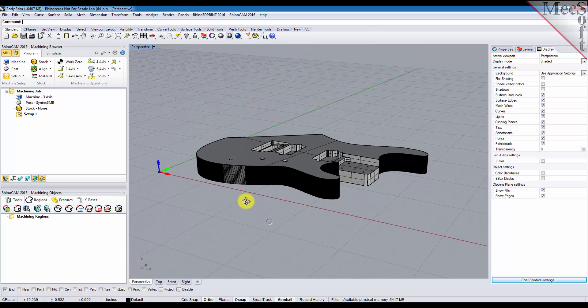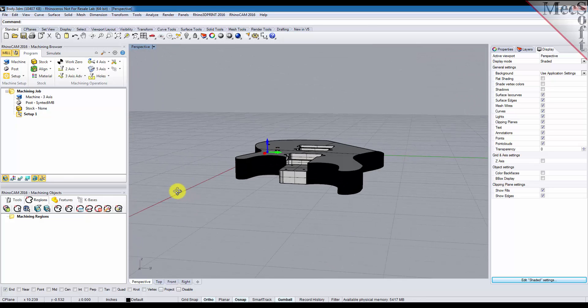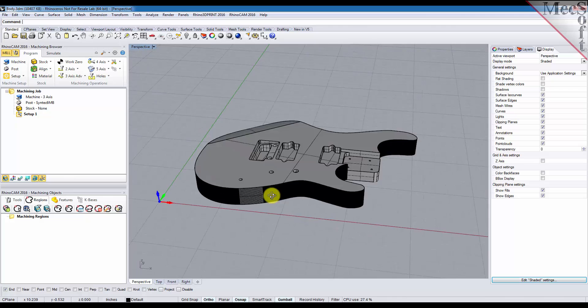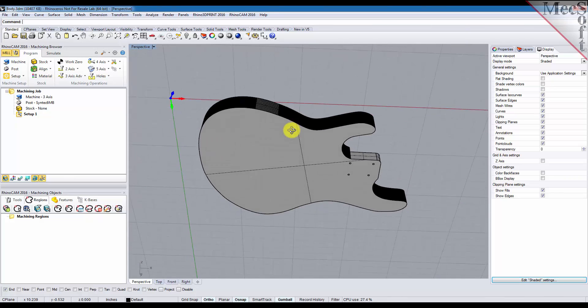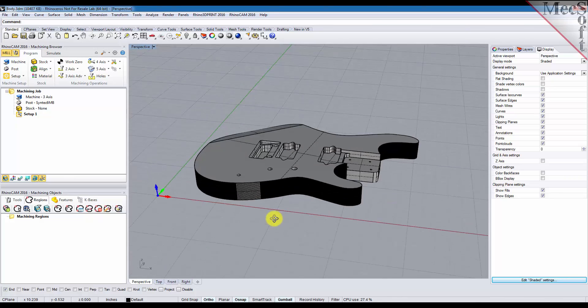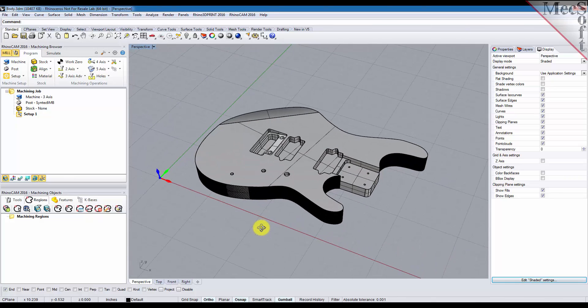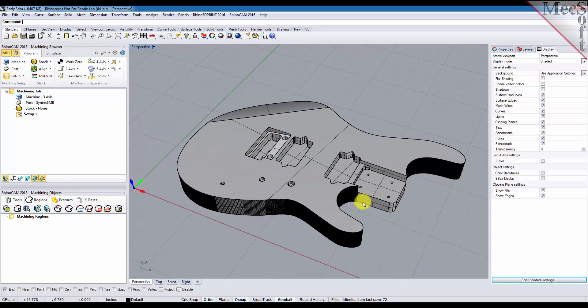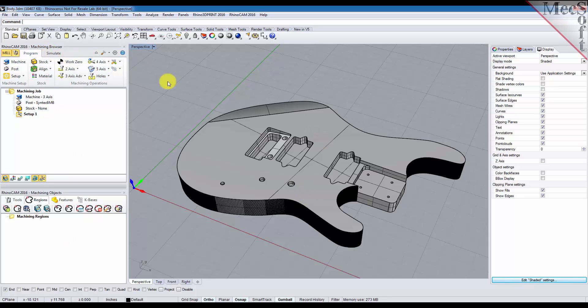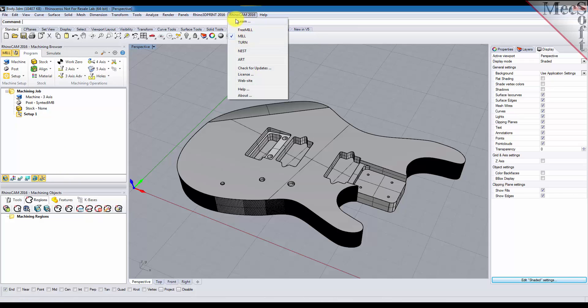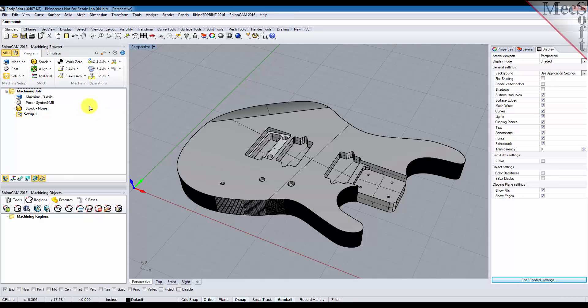As you can see I have a 3D part here on the screen and after you load your part, you make sure your RhinoCam 2016 browsers are displayed. You can turn them on from the RhinoCam 2016 main menu here and we're going to work from left to right.